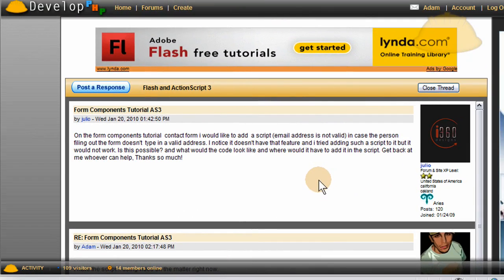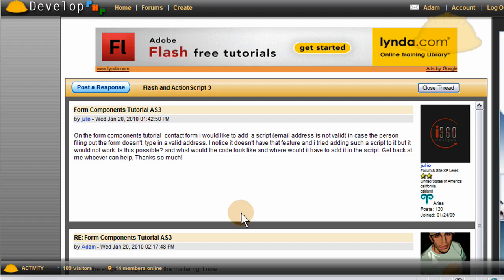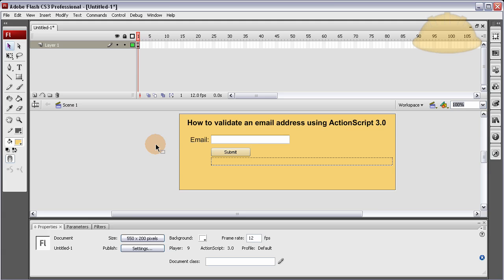We have a member that's looking to learn how to validate an email address using Flash and ActionScript 3. He followed the Form Components tutorial that I have, which I will link to in the video or in the description. This file will be available for download, free, just like all the other Flash tutorials we have at developphp.com.